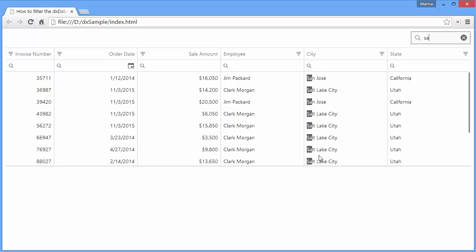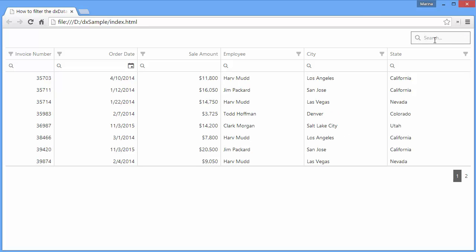There's different searches for columns with different data types. To find a record by a numeric, boolean, or date value, you'll need to enter a full value into the search panel.